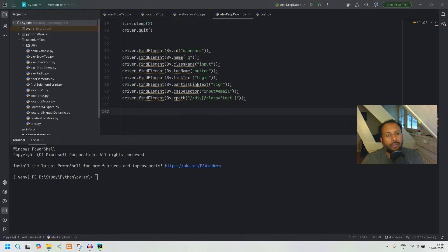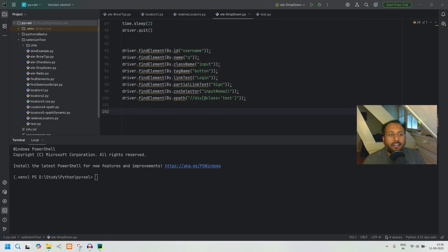In this video we are going to talk about how to integrate GitHub Copilot inside PyCharm so you can get AI-powered code suggestions right as you type. Pretty simple and straightforward.